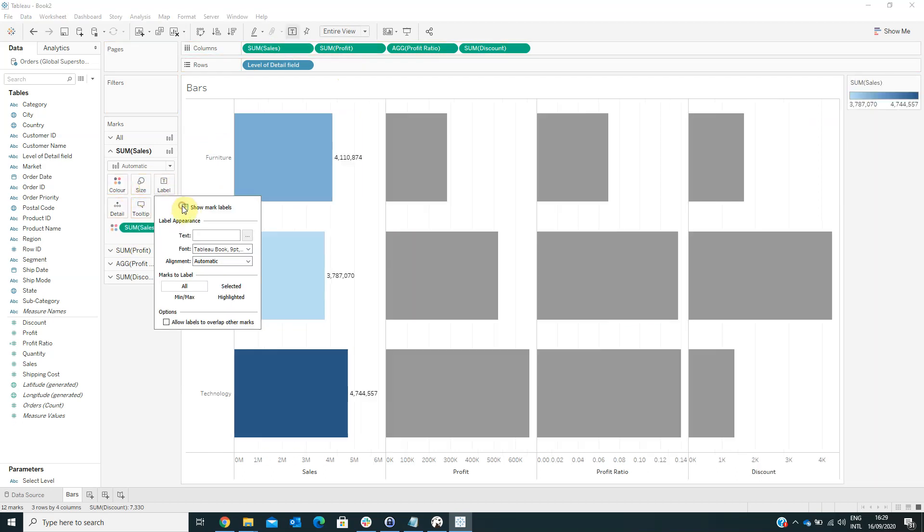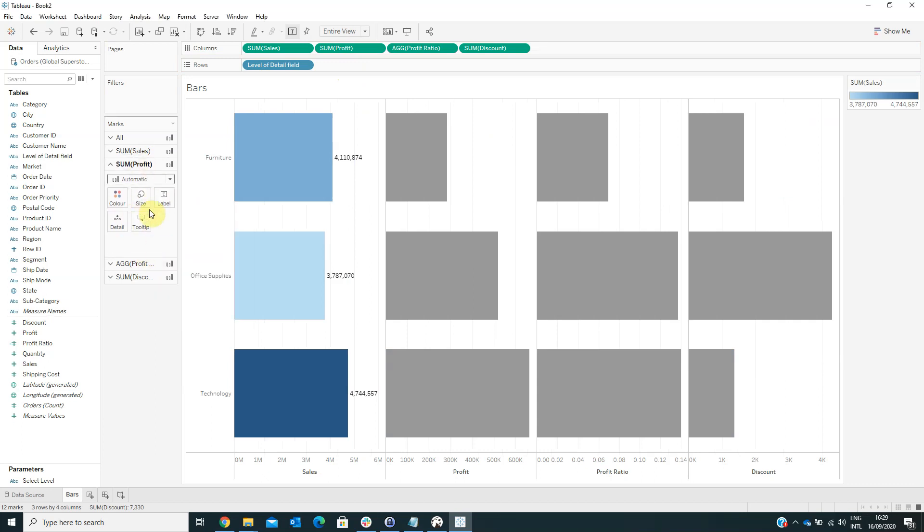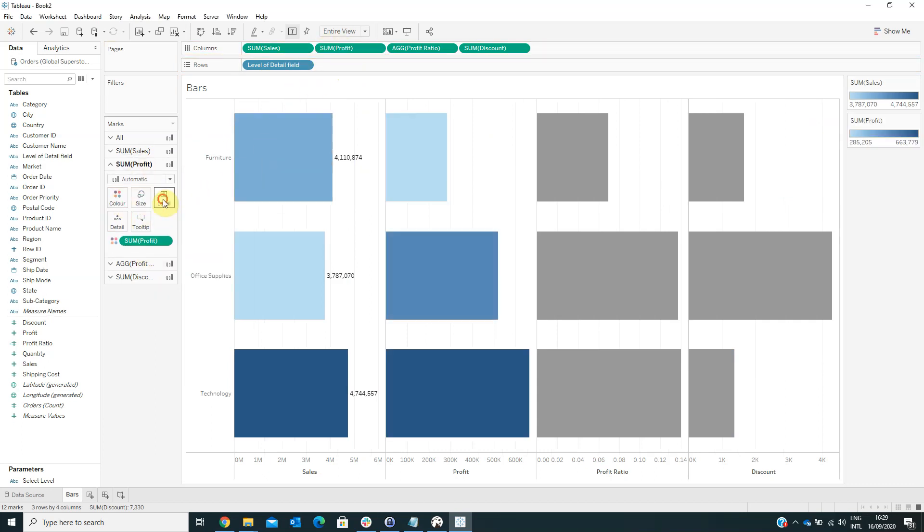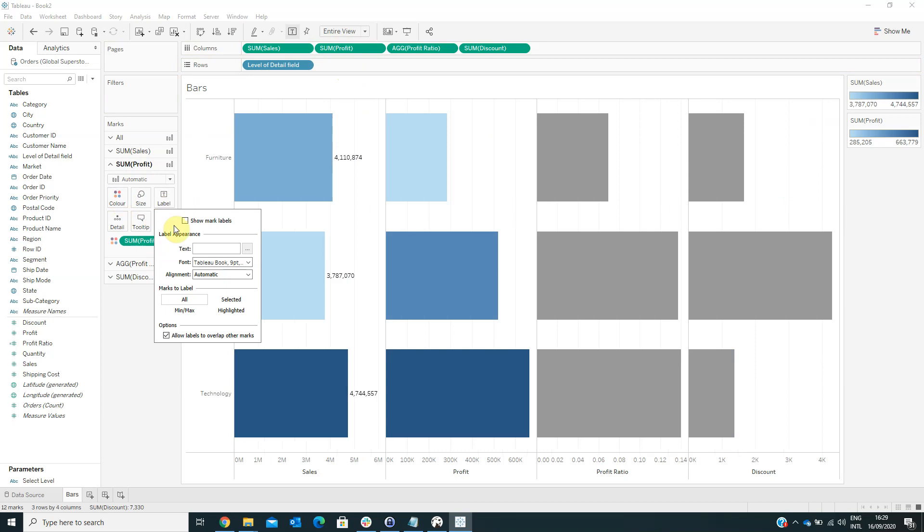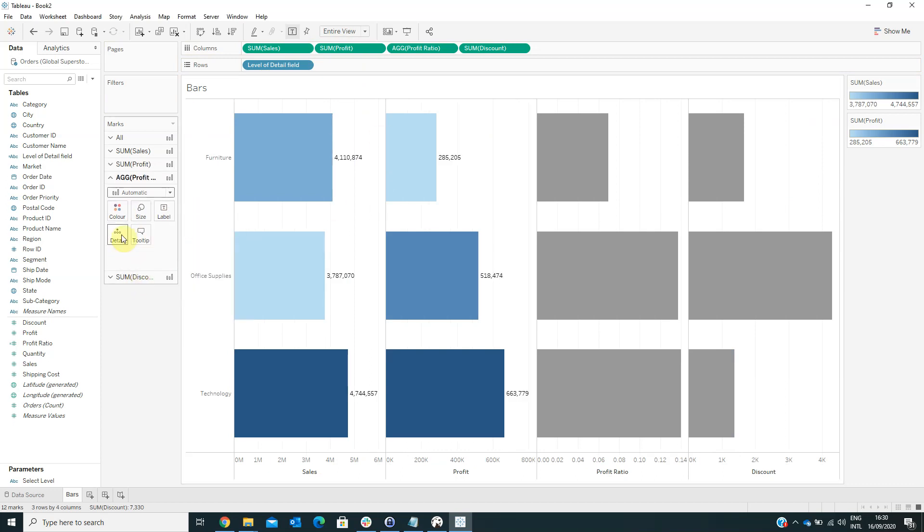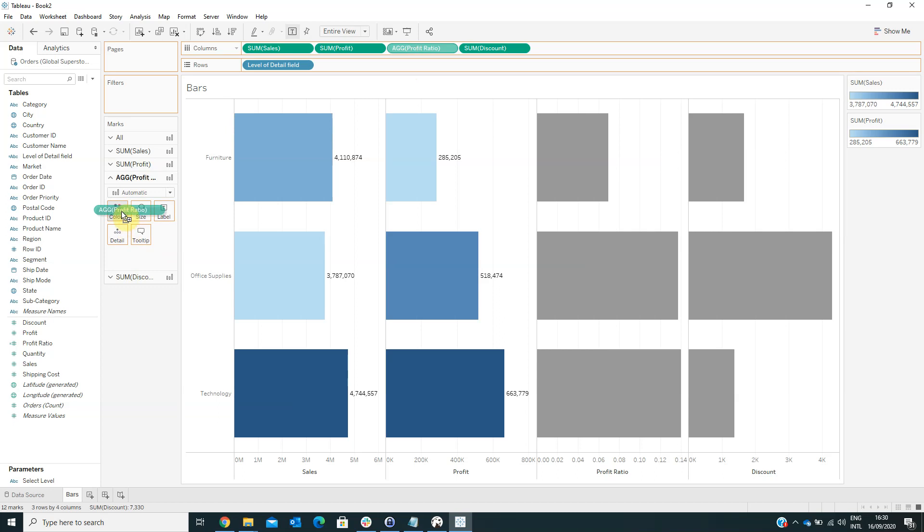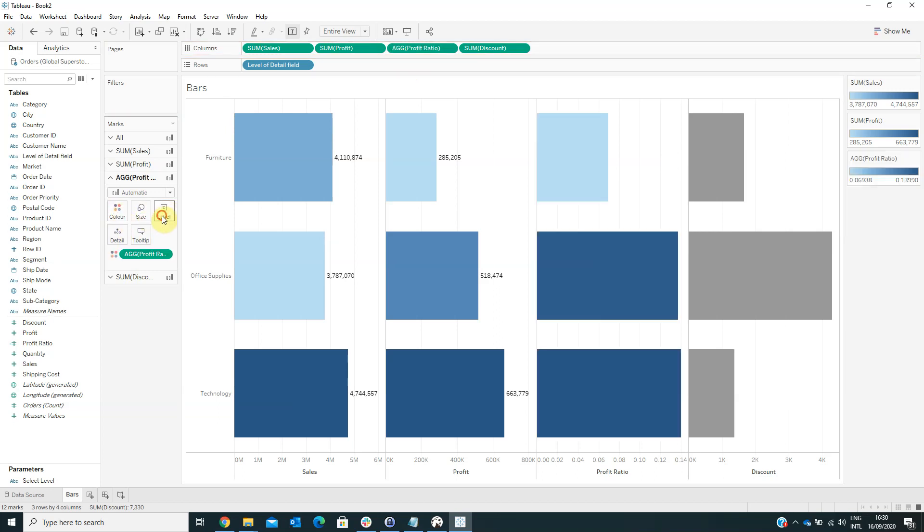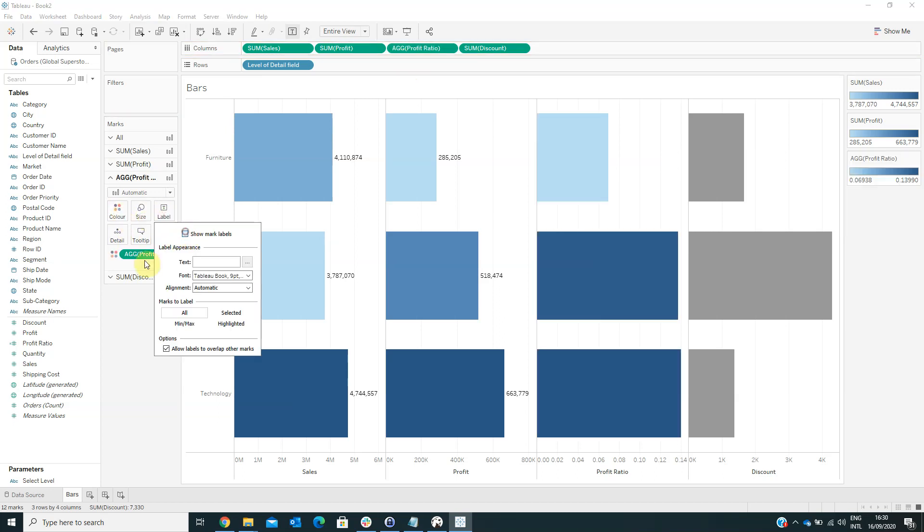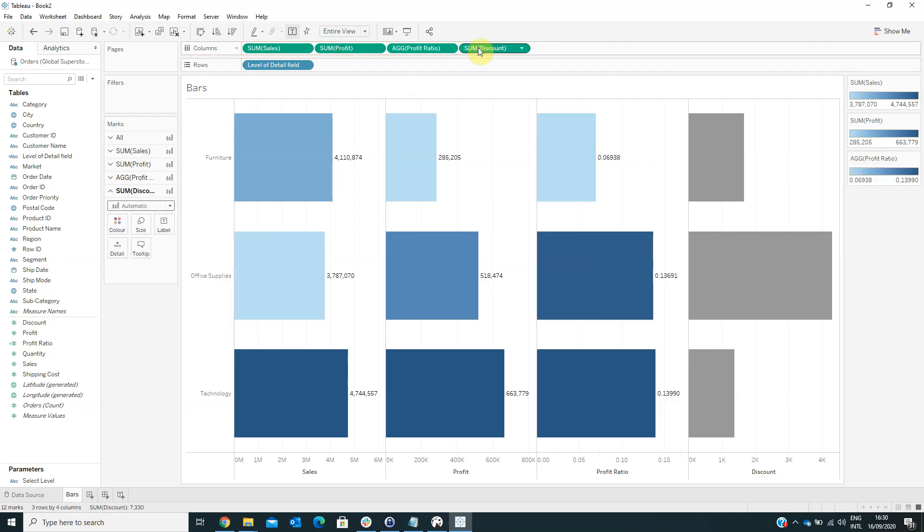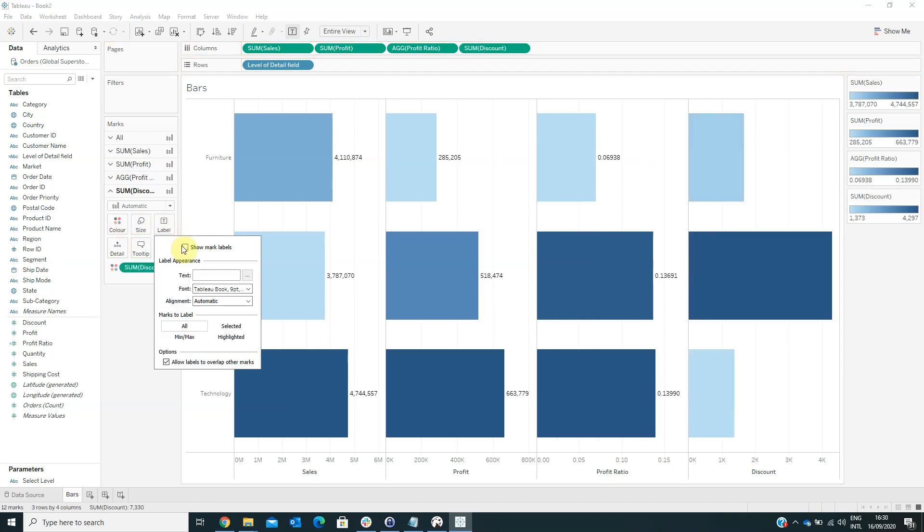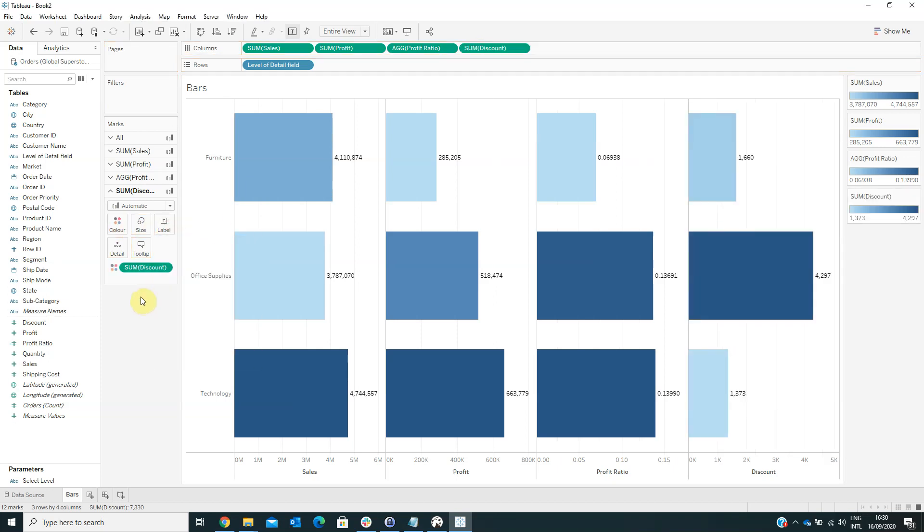And also to show the mark labels. On the profit axis, we have to drag the profit on colors, and also to show the mark label for profit, and we have to repeat this step for all the axis in our visualization. And click OK.